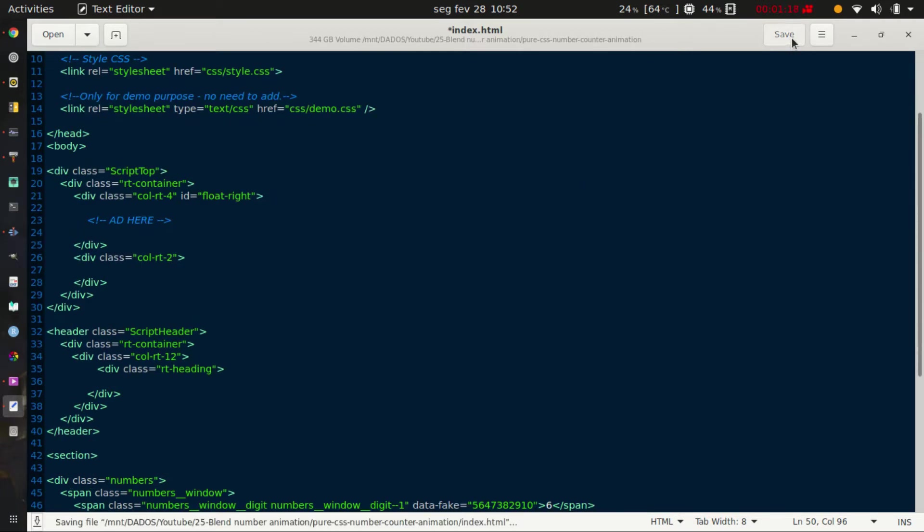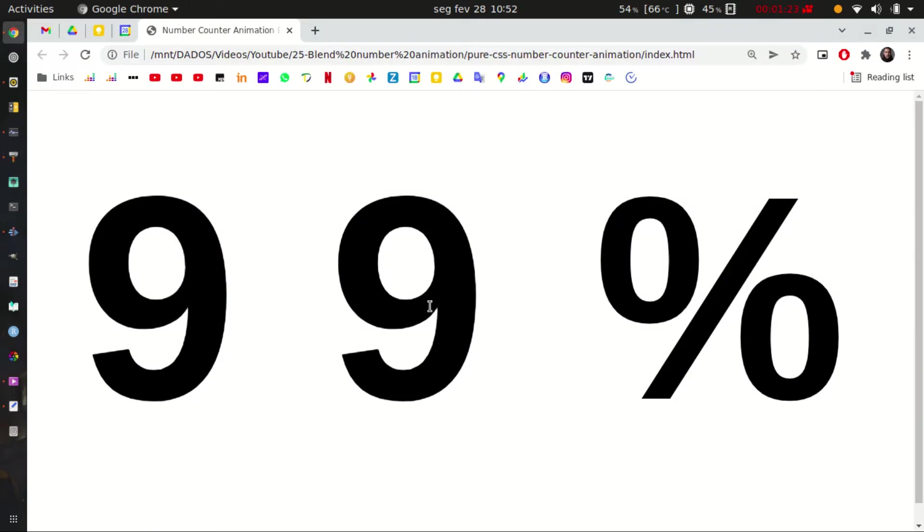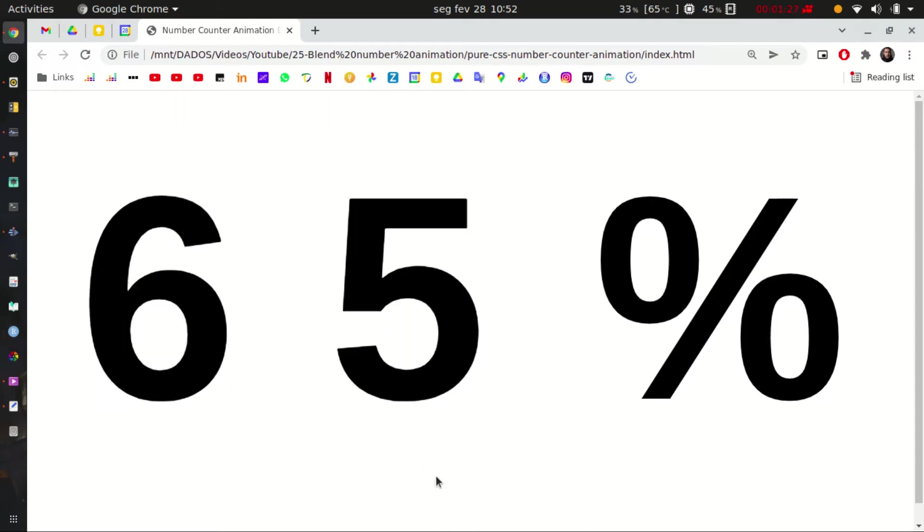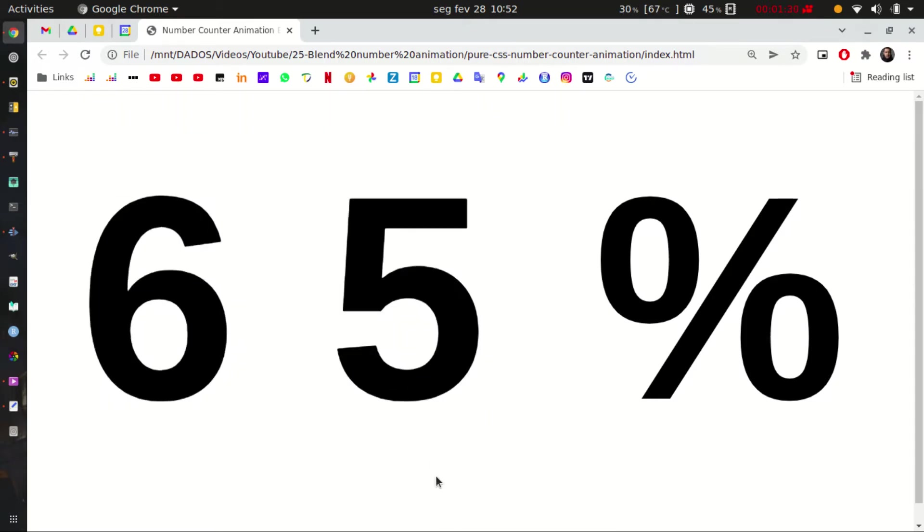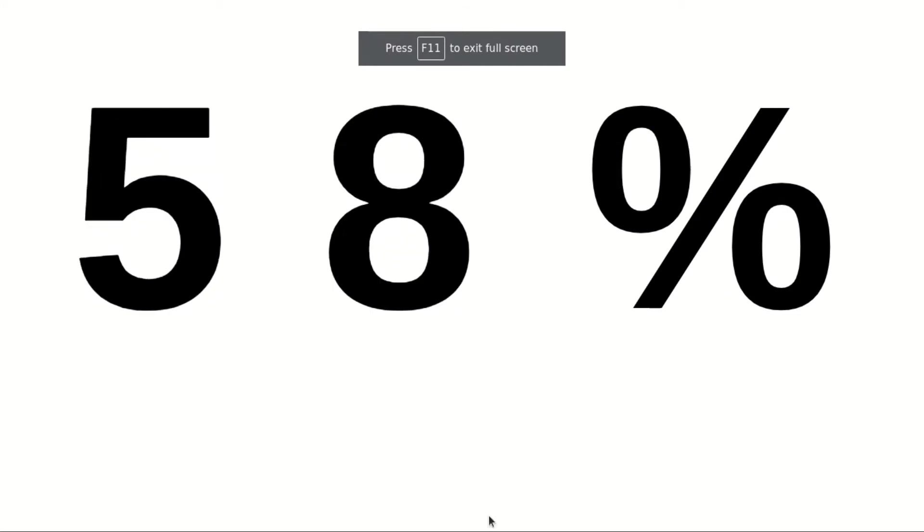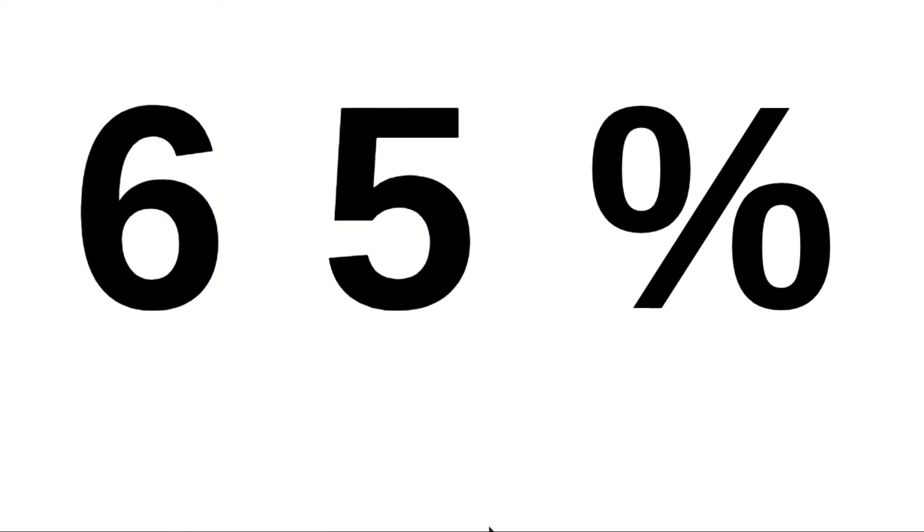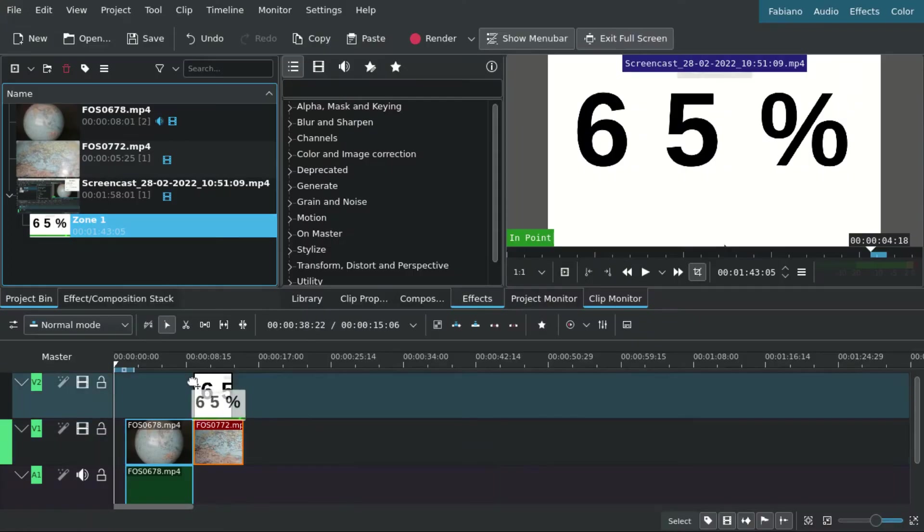You need to make it full screen and then do a screen capture, like I'm doing here. Press F5 and then it will just repeat the scrolling. Then you record your screen.